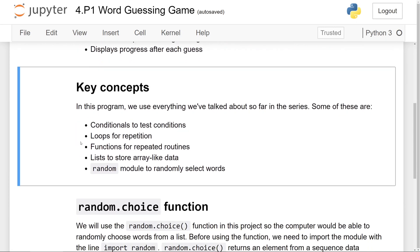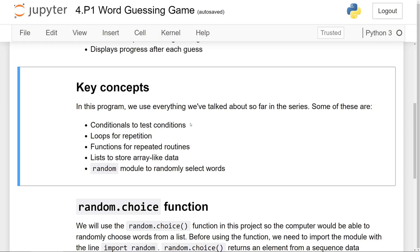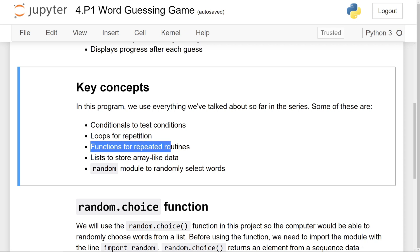In this program, we'll be using conditionals to test conditions, loops for repetition, functions for repeated routines, and lists to store array-like data. And last but not least, we'll be using the random module to randomly select words.